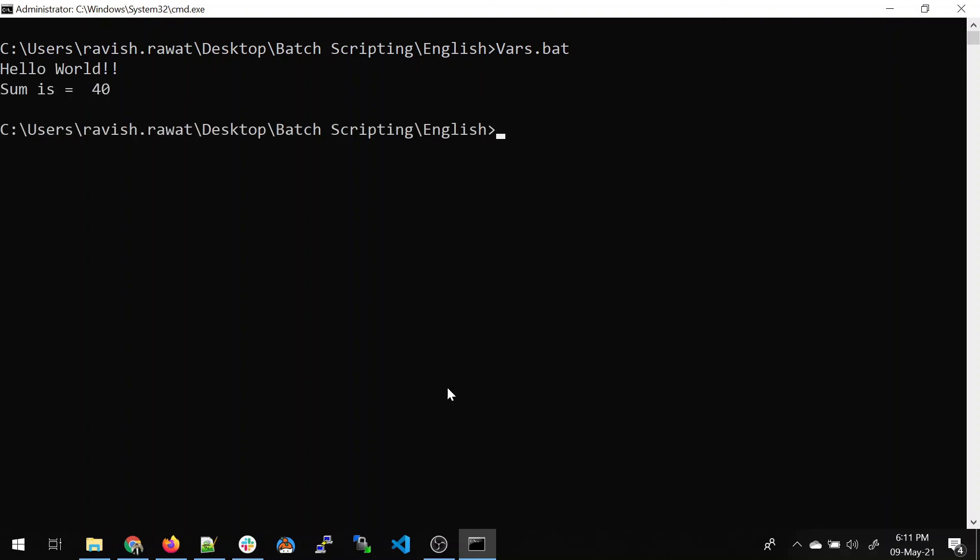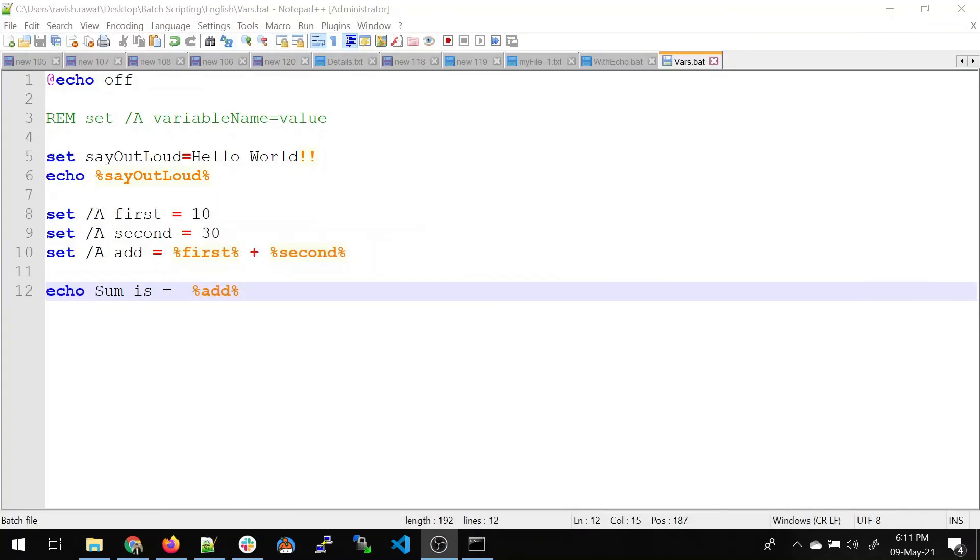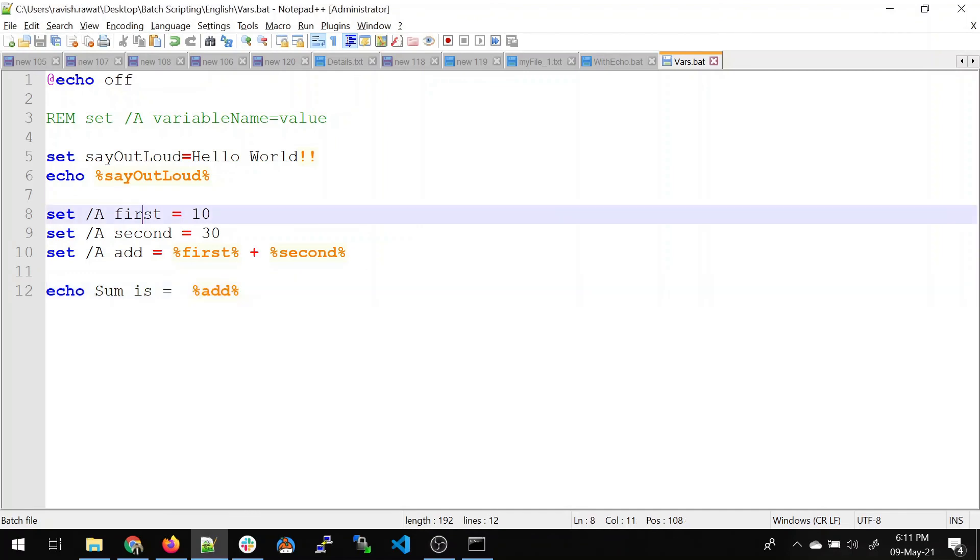I hope you have understood what happened over here. We just assigned the value of first and second to add and printed it. And that is how it worked.